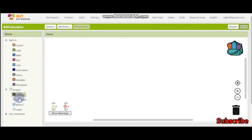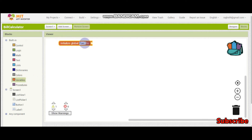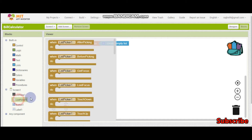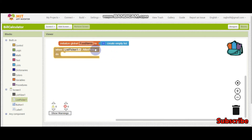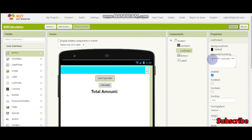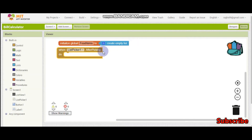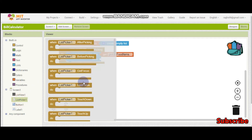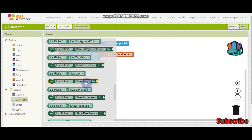Now let's go to the blocks. We need a variable called food items, and this is going to be an empty list when we initialize. When the list picker — after they pick an item from chocolate, ice cream, and cake — we need to add what they have picked. For that we are going to add items to list. The list is going to be get food items and the item is going to be list picker 1 dot selection.